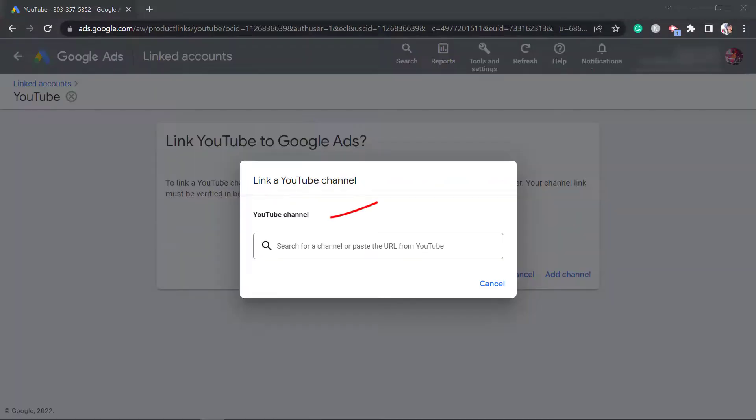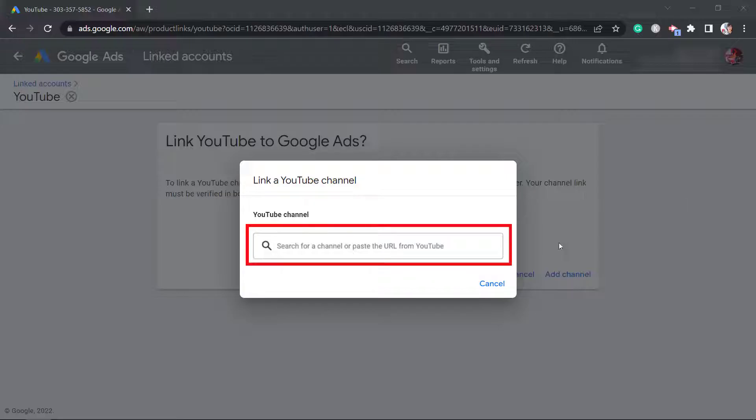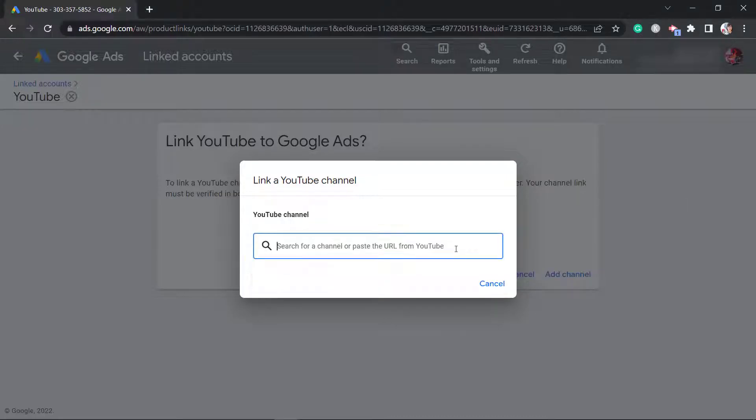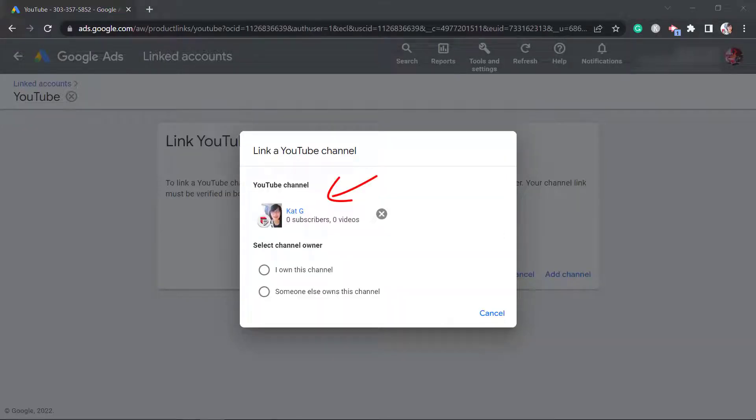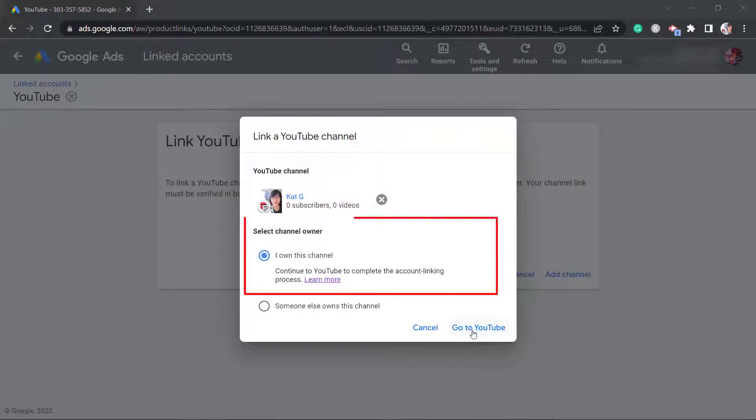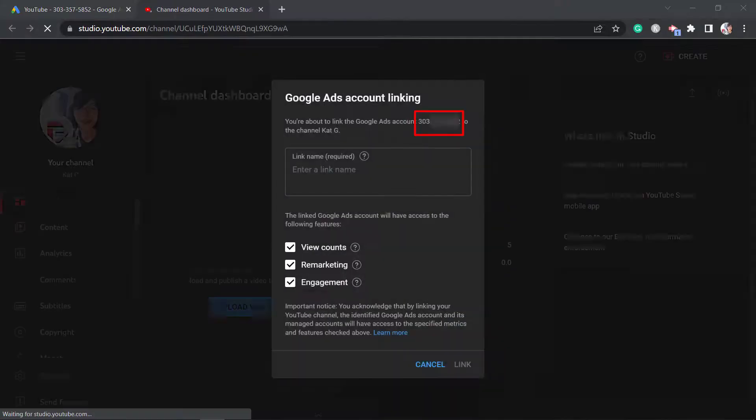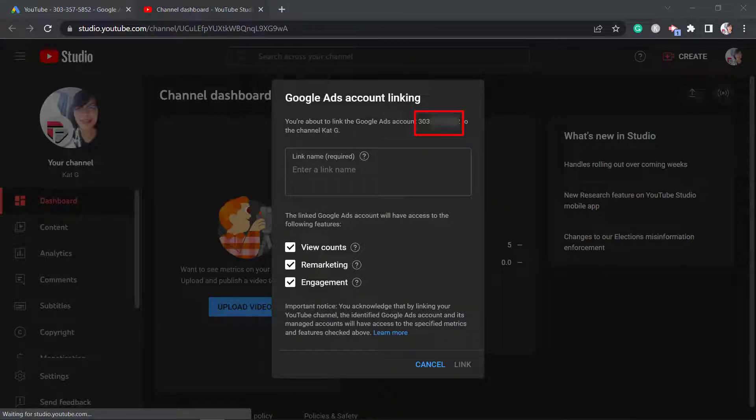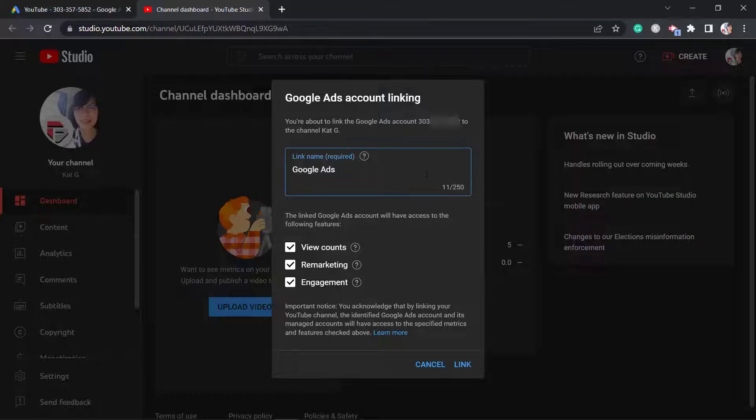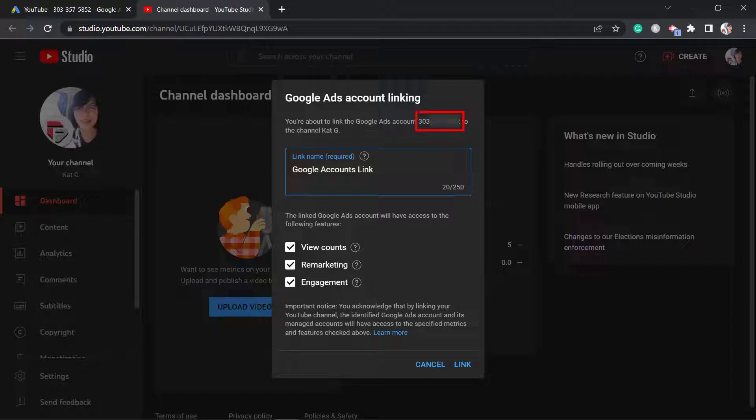Enter the channel here and paste the URL from YouTube. Now input the channel URL here. This is the YouTube channel. Then select the channel owner. You can see this Google Ads account linking. Now enter the linking name. You may notice that the ads account ID is now shown here. As we check our YouTube channel's advanced settings, it will show the linked Google Ads account here.